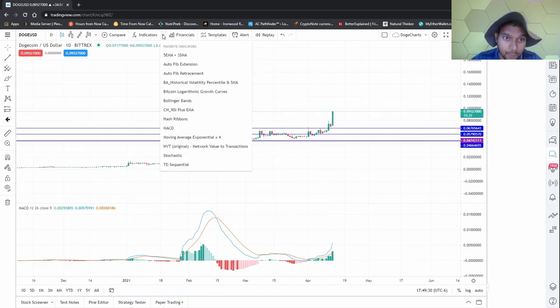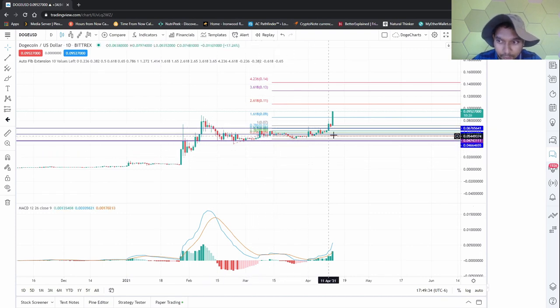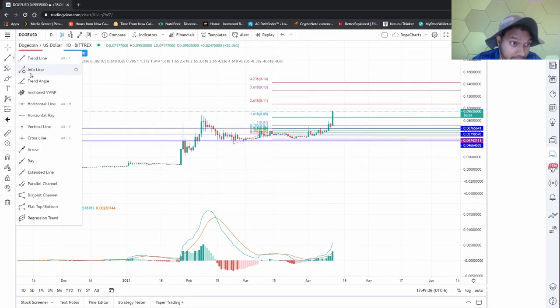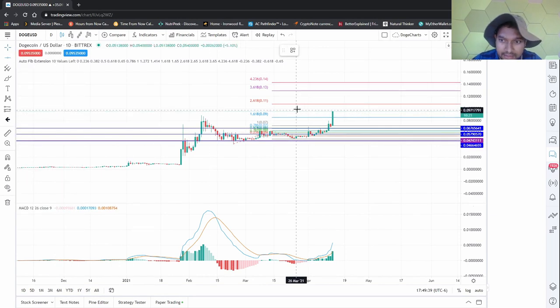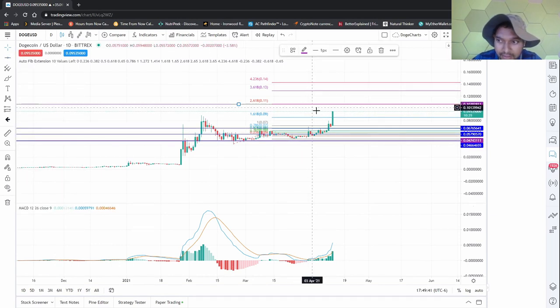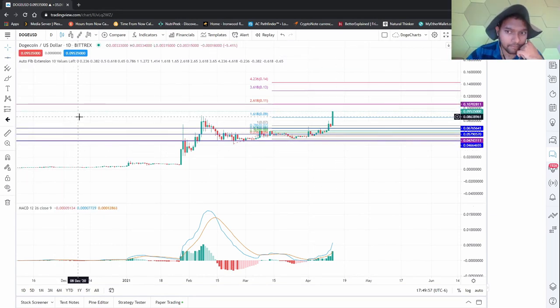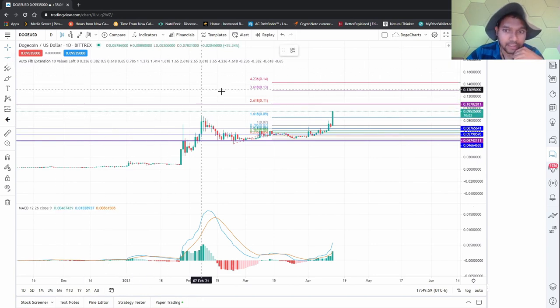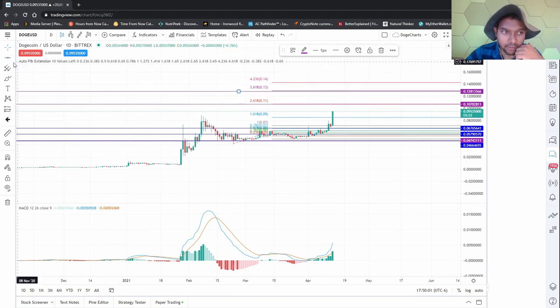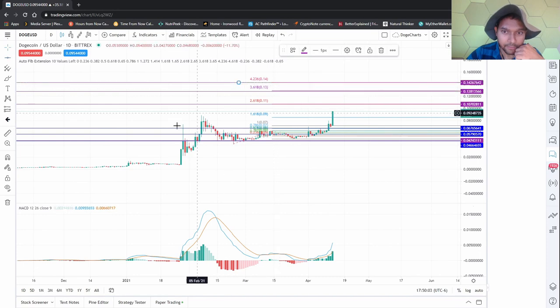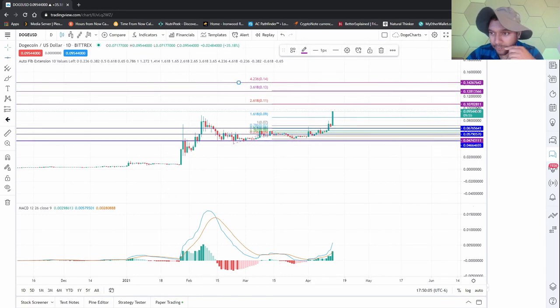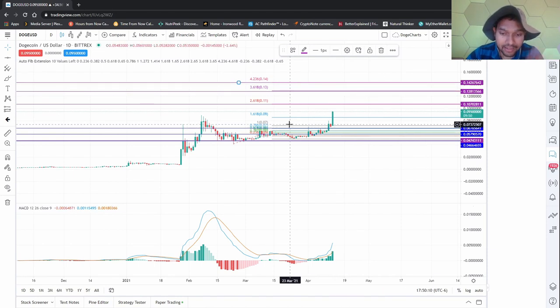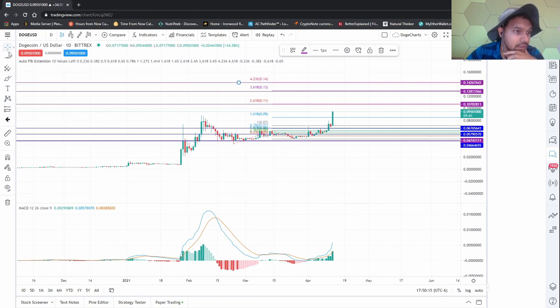I'm going to do an auto Fib extension just to see where it can go. If it works out - and that's a big if - then we can expect it to go to 10 cents. We're looking at 0.10, 0.12, and 0.14 as our main areas of height.